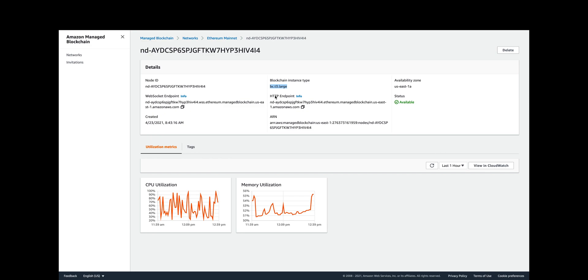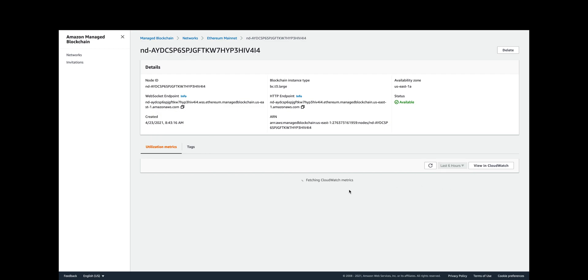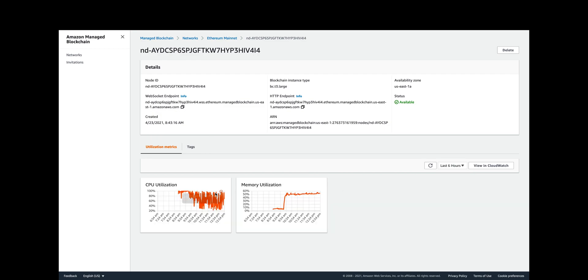It took about 15 minutes or so for this node to stand up and be ready to accept API calls. You can see if I zoom out maybe the past six hours or so—it was started on April 23rd at 8:45 a.m. central, and I believe it was about 9:30, closer to an hour when it was finally ready.